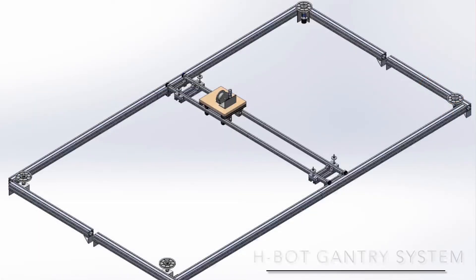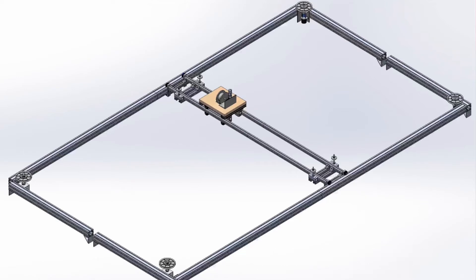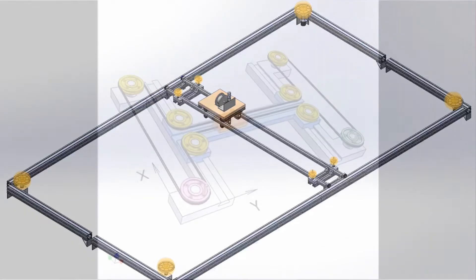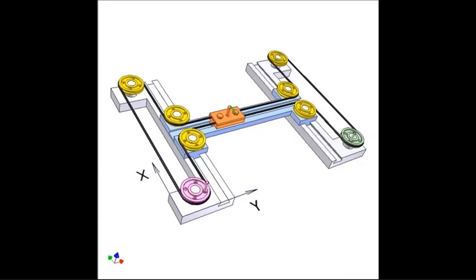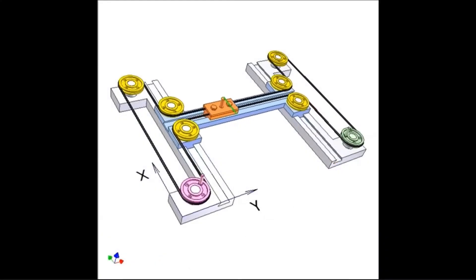An HBOT gantry system, which is typically used in 3D printing systems, works using eight total pulleys and cable forming an H-shape. In the figure, you can see how when both motors spin the same way, the trolley moves along one axis.